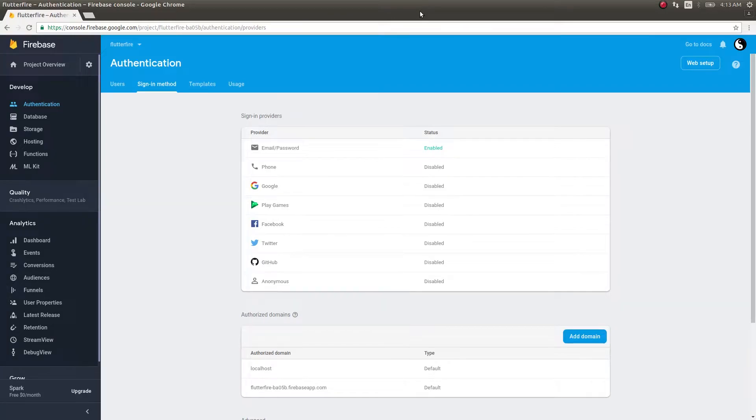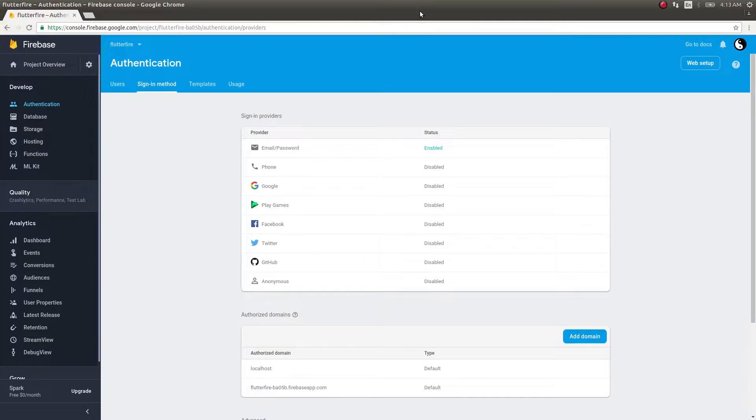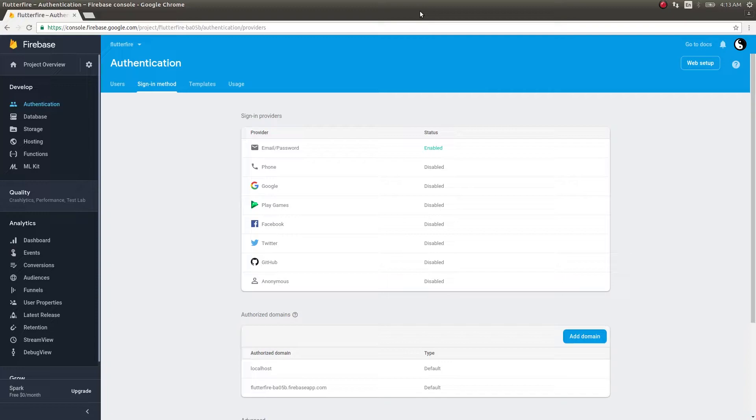What's up guys, welcome back to another video. In today's video let's continue from where we left off in our previous video. In our previous video we saw how to authenticate users in your Flutter applications with the help of email and password. We also saw how to add new users to your application.